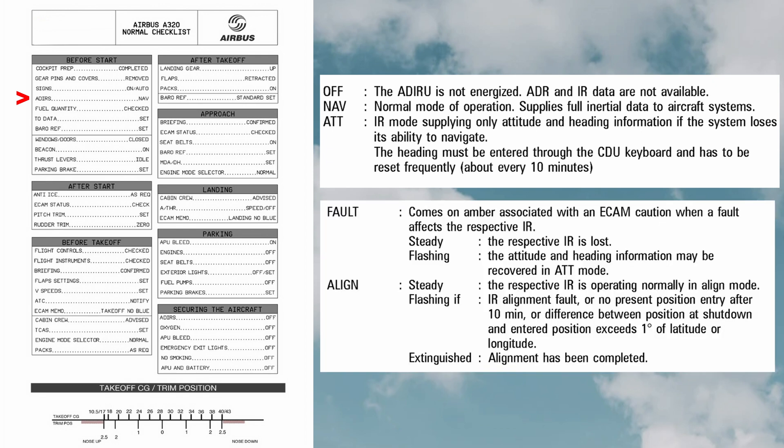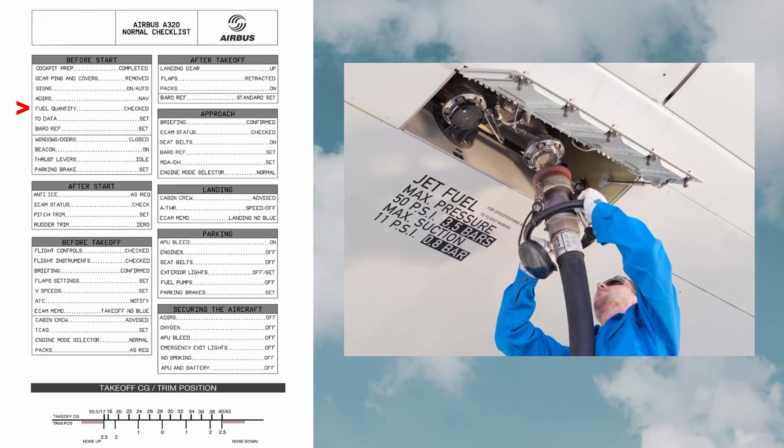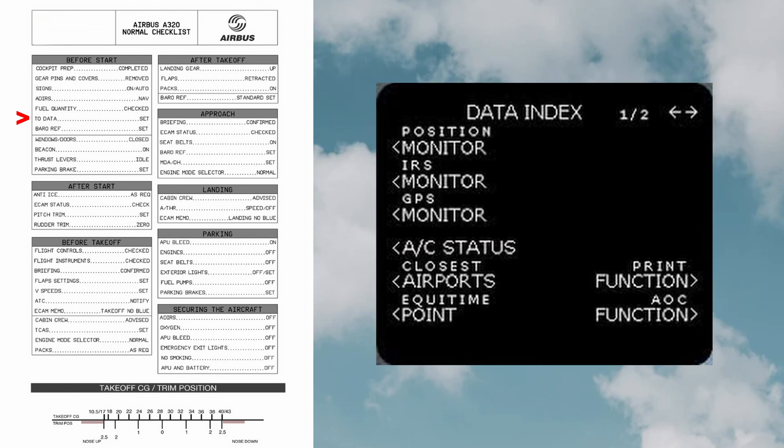Some other modes for ADIRS include off, att, fault, and align. Fuel quantity: the fuel quantity required for the flight route is checked and is loaded. Flight data: the flight data is entered into the system and is set for the current route of the flight.